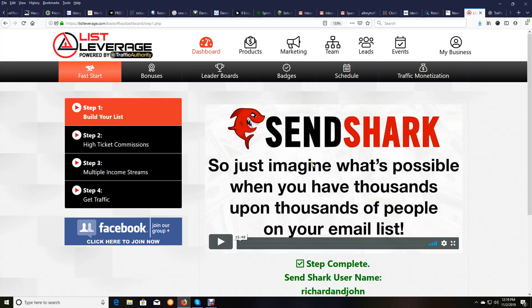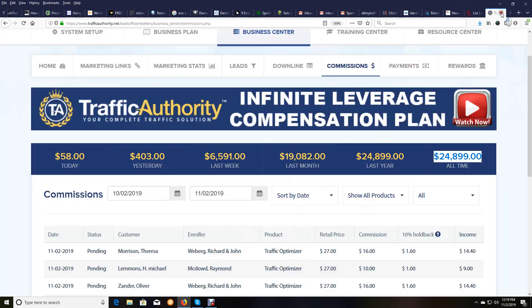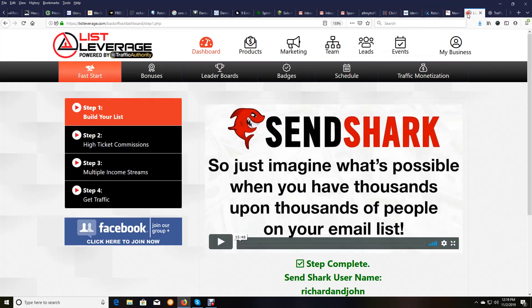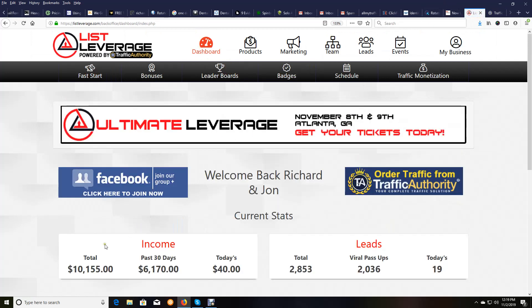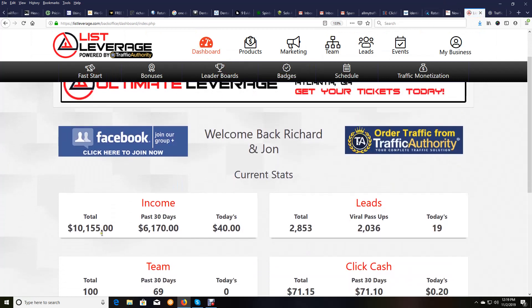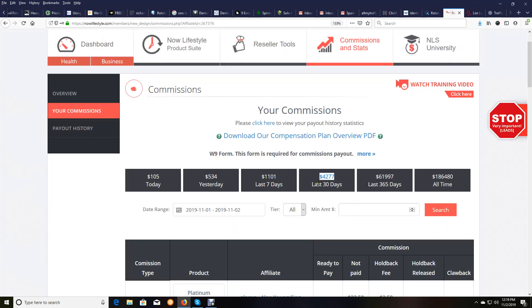And you will never find an autoresponder at this price: $25 monthly for 50,000 subscribers. And believe me, we hit the inbox. Otherwise, we would not make sales like this. Remember, we're email marketers. We would not make $24,899 from Traffic Authority, nor would we make $10,155 in list leverage in 35 days or our NowLifestyle income.